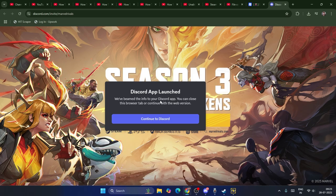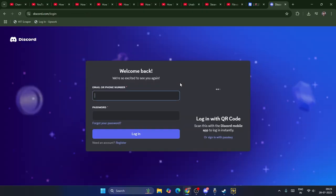You might be seeing after you sign in, you might be getting an option to 'Continue to Discord'. So what happens is you will be taken into another page like this.